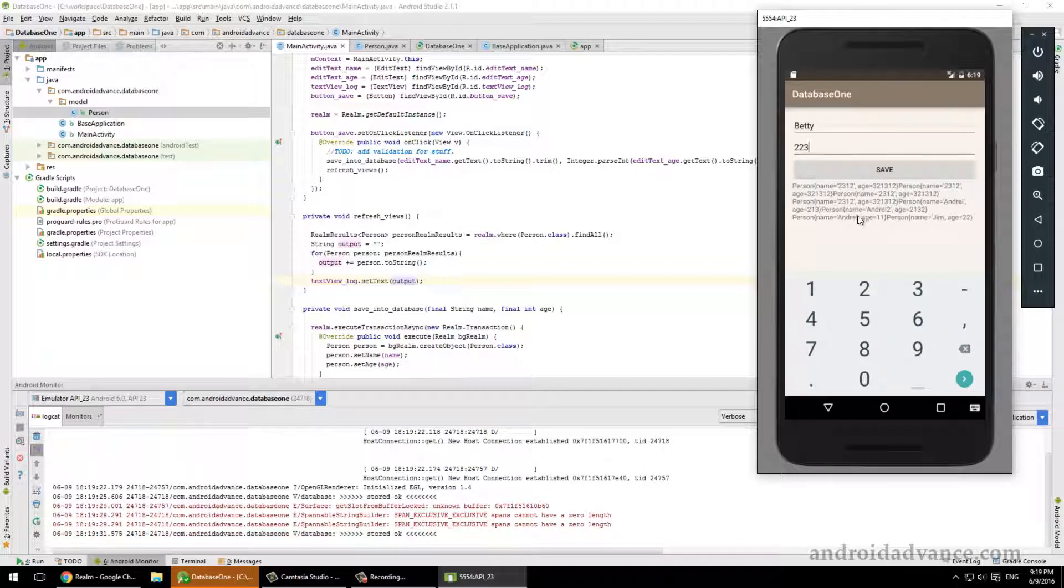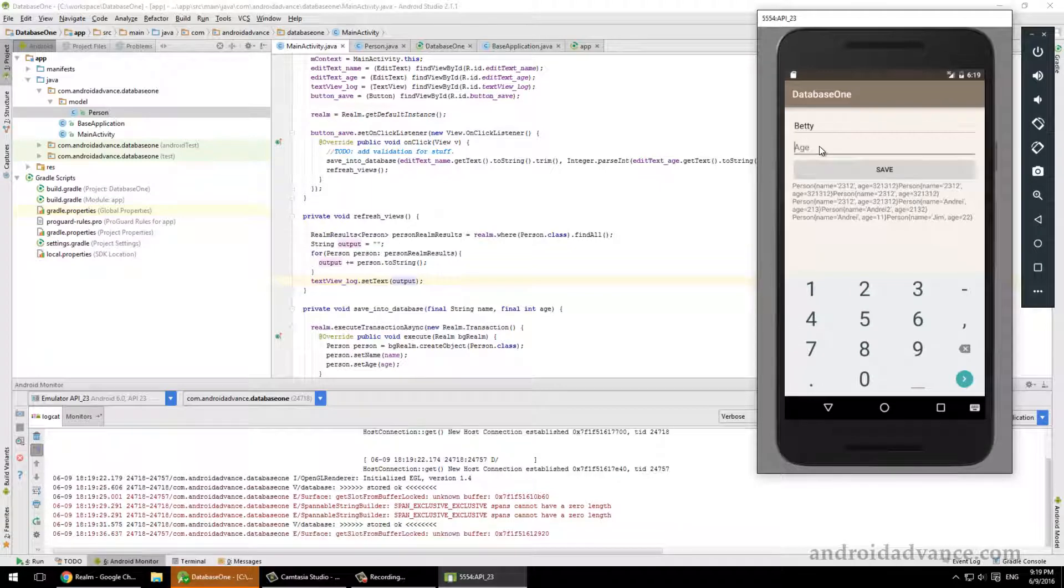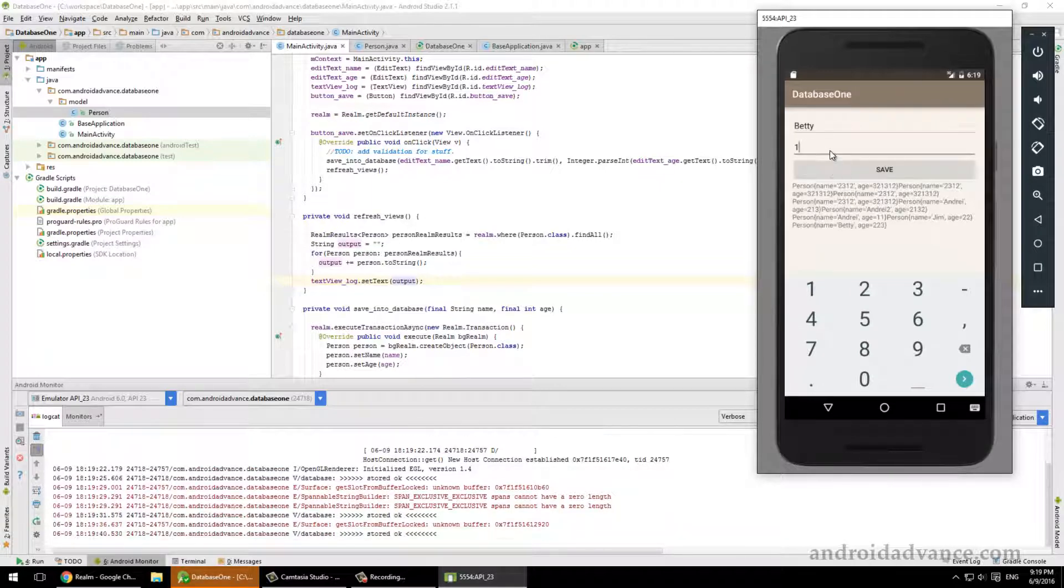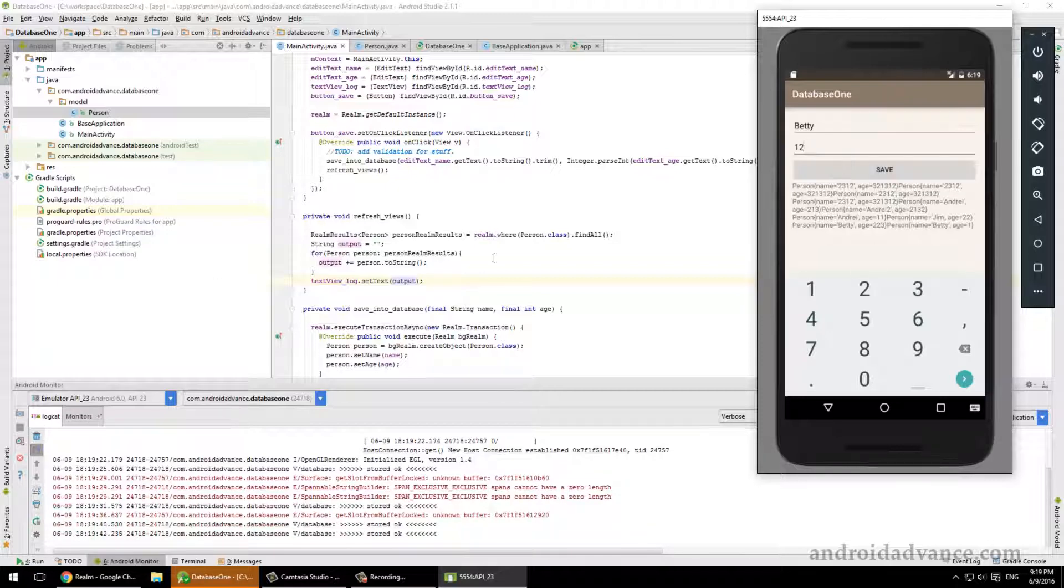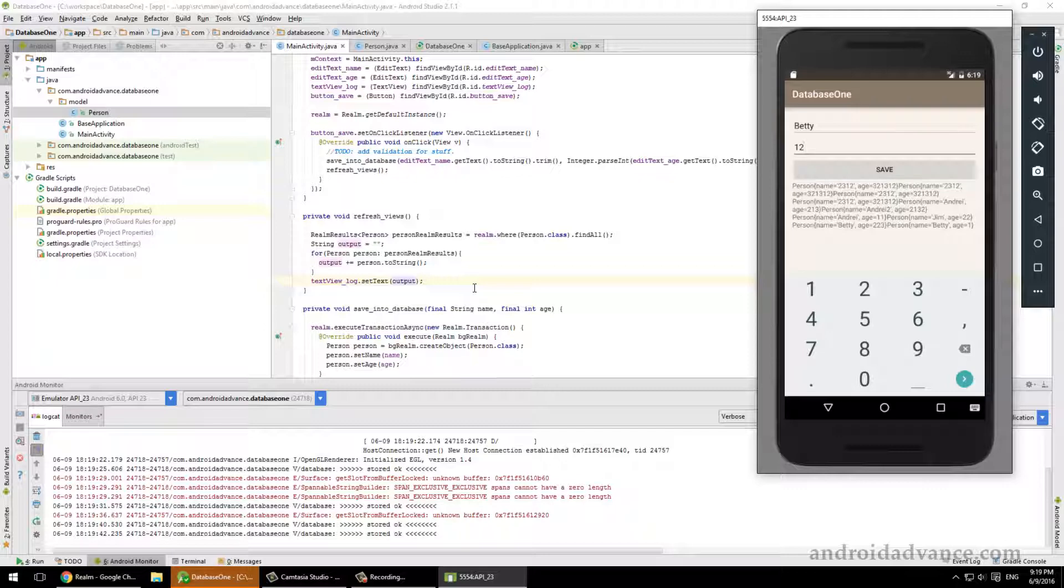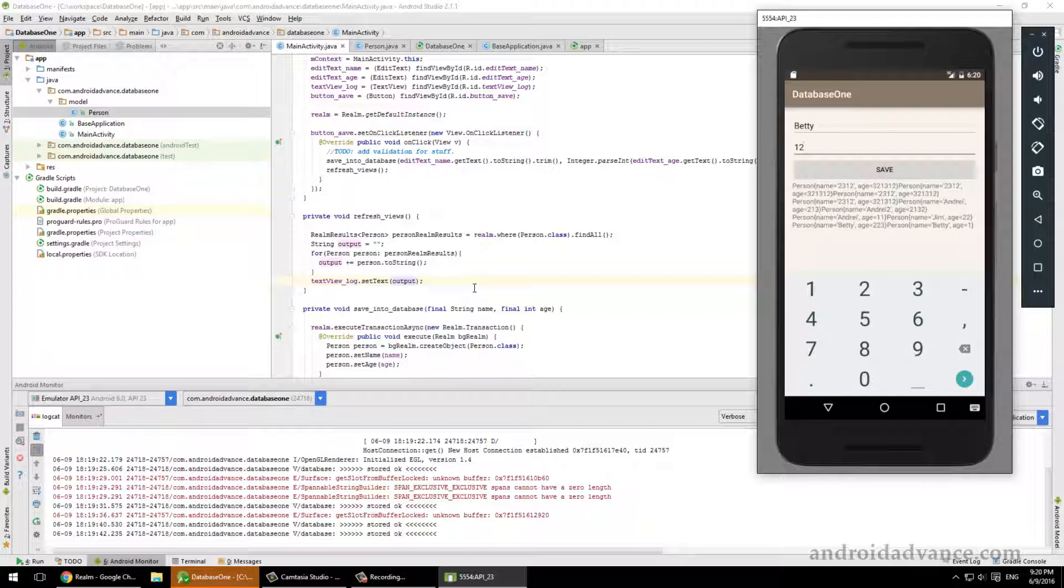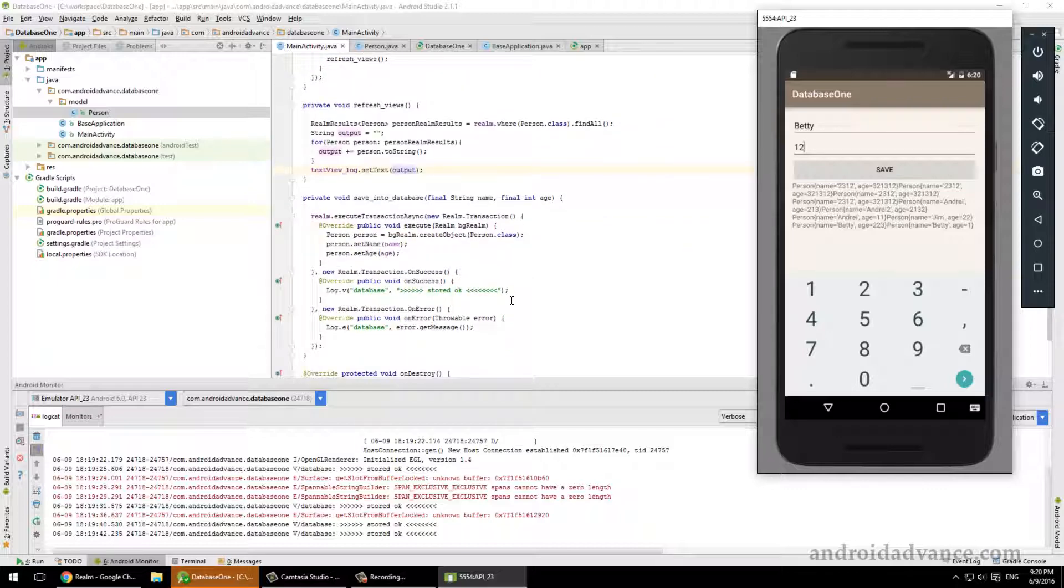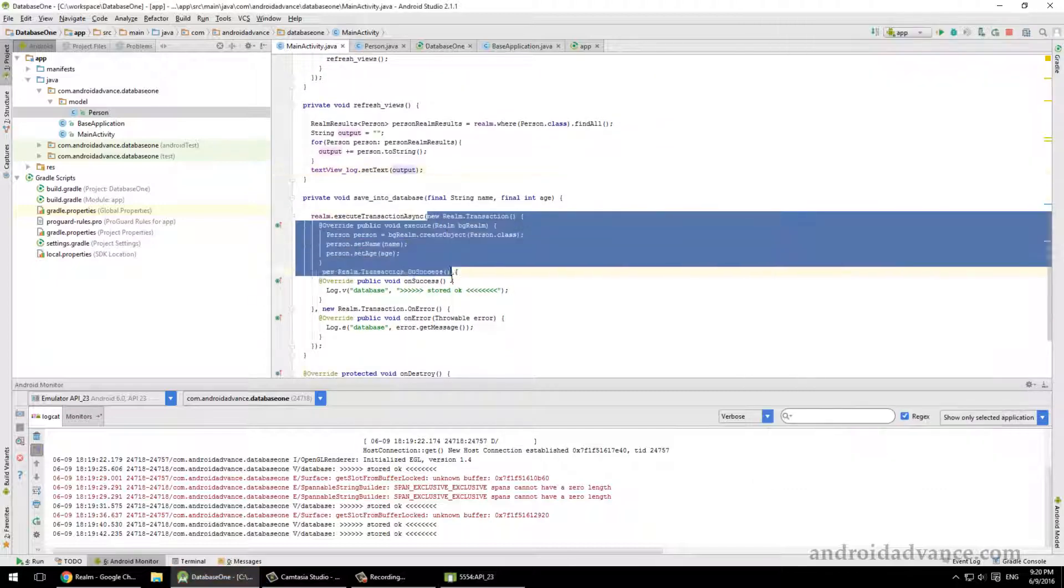We have our nice database with reading and writing. So this is like the basics of reading and writing into the database. And what we do now is clean up a little bit this stuff. First thing we have to do once we have this reading and writing correctly done is take care of this ugly nested code that looks like JavaScript to me, and I hate JavaScript.